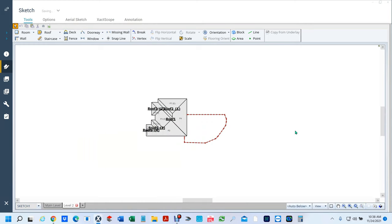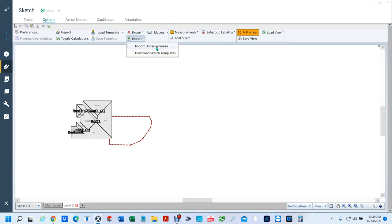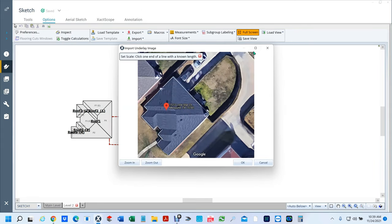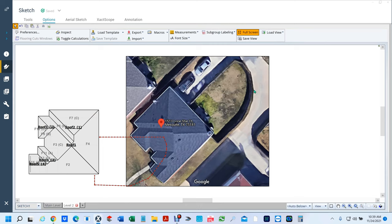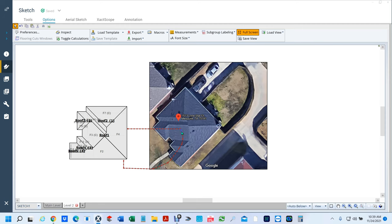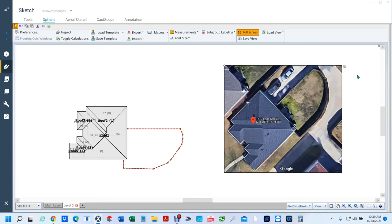The last thing I'm going to do is show you how to sketch this without rotating the image — we're going to rotate the sketch part instead. Again, we're going to go to Options, Import, Import Underlay Image. I'm going to double-click on the image, left-click here, left-click here — it was 39.4. Hit OK, then hit OK. To move this particular image, you see this red diamond here? If you left-click it, you can move the image. The only way you're going to move that image is by clicking that red diamond — you only get one.